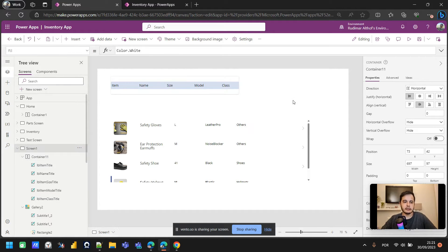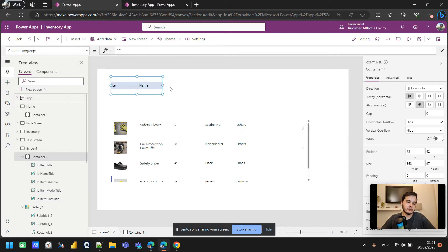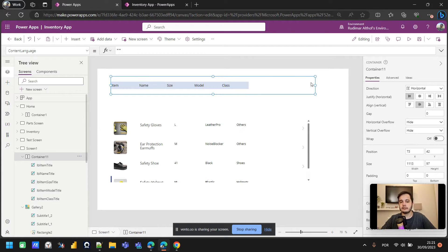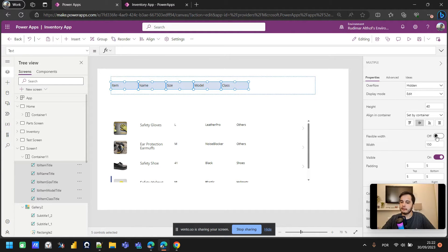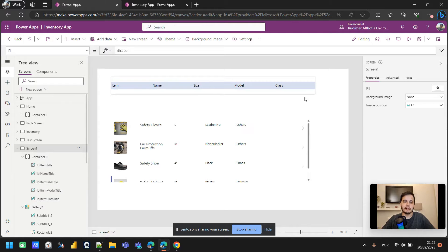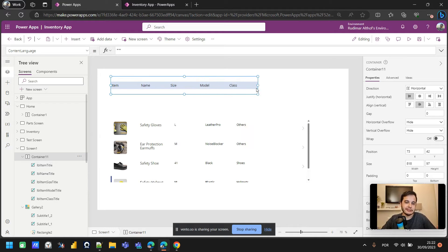We can see that the total width of the labels is bigger than the container — the class label is getting cut off. If I decrease the container it gets worse, and if I increase it there's blank space. To make them distribute evenly, I'll select all the labels and enable flexible width — they will all just adapt together with the container.